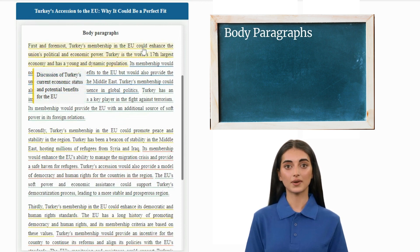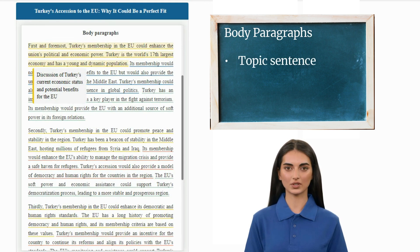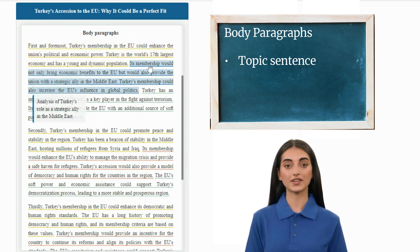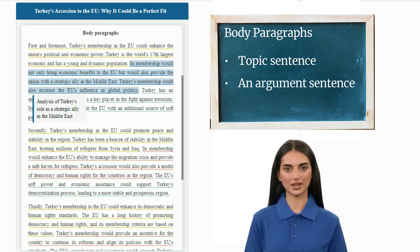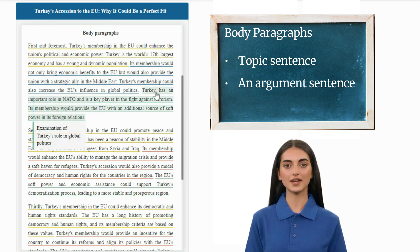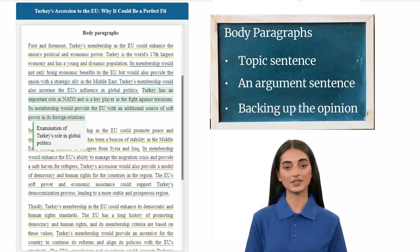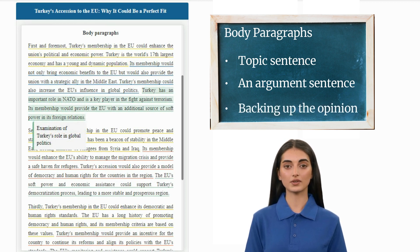Let's move on with one of the body paragraphs. In the first sentence, which is usually your topic sentence, the writer explains the potential benefits of Turkey to the European Union. In the second sentence, we see an argument that Turkey would be a strategic ally for the Union. Lastly, the paragraph ends with the previous roles of Turkey in global politics to back up all the points made in the paragraph.